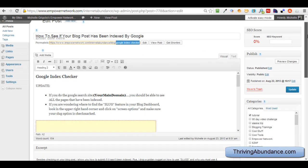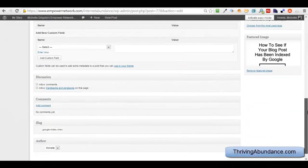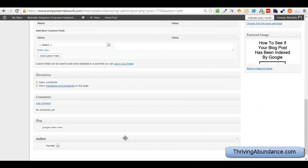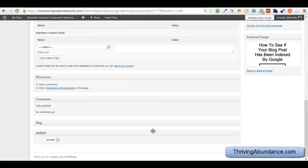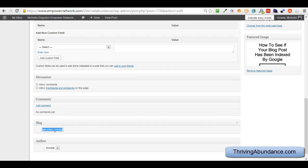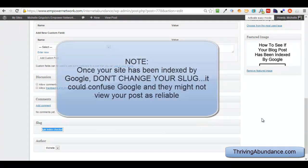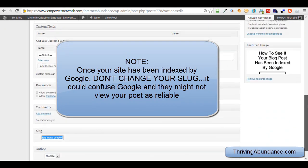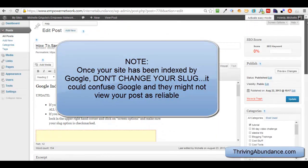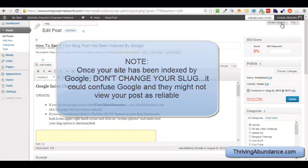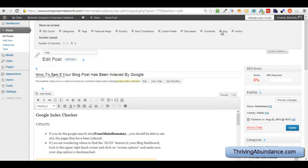Now, where I put that is, when you scroll down, this is the slug. This is what I was referring to. And then right here is where I put in my phrase. Now, if you just type in Google Index Checker, it automatically puts the dashes in between, which is fine. And if you can't find this, then all you do is scroll up to the top, click on Screen Options, and more than likely, your slug is not highlighted or checkmarked. So make sure that's checkmarked.